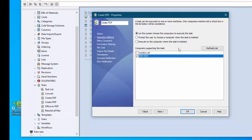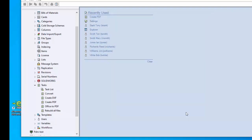If you're in PDM Standard you don't have these top two options. You only have the bottom one: execute on the computer where the task is initiated, and therefore you don't have the option of creating a task computer dedicated to running the task. In my case I will only set up this one task, but you would want to do this probably for all of your tasks to run on this particular computer.